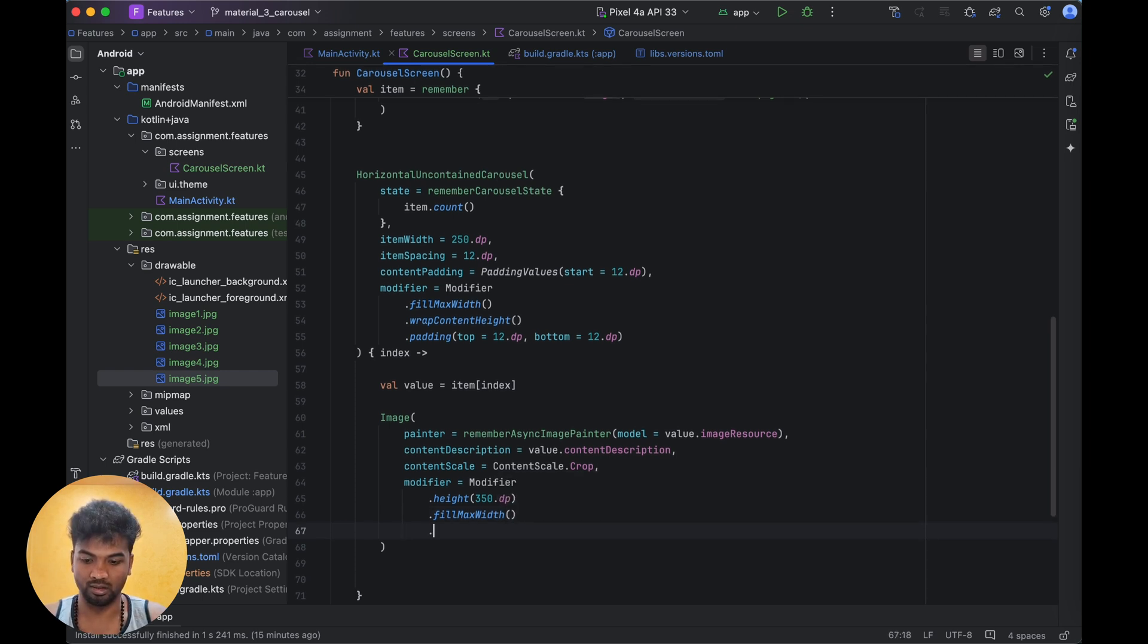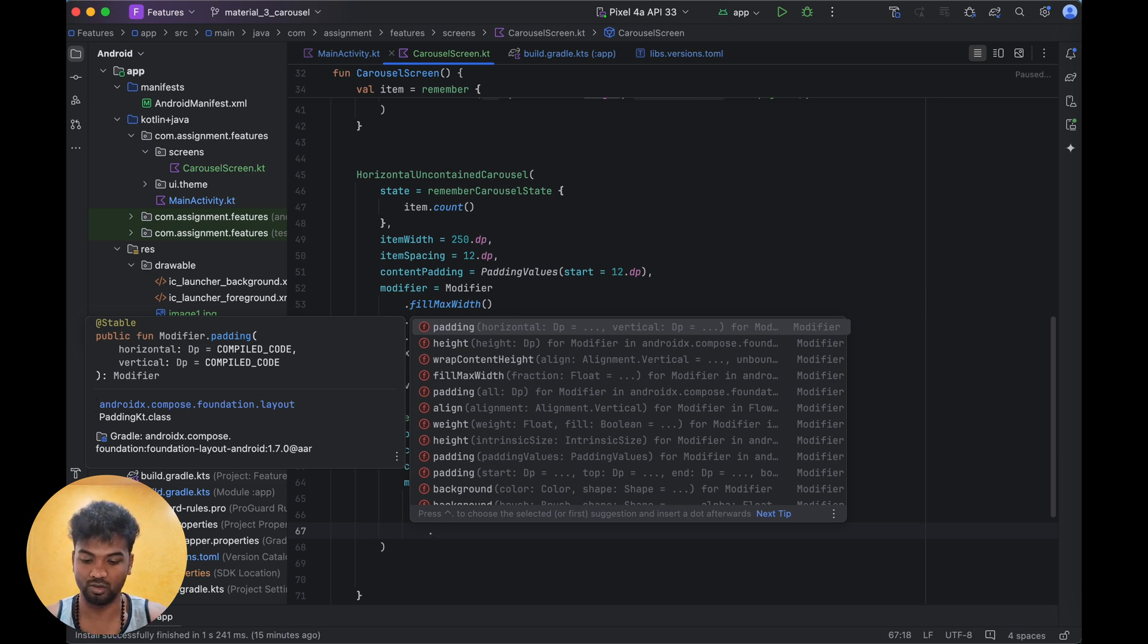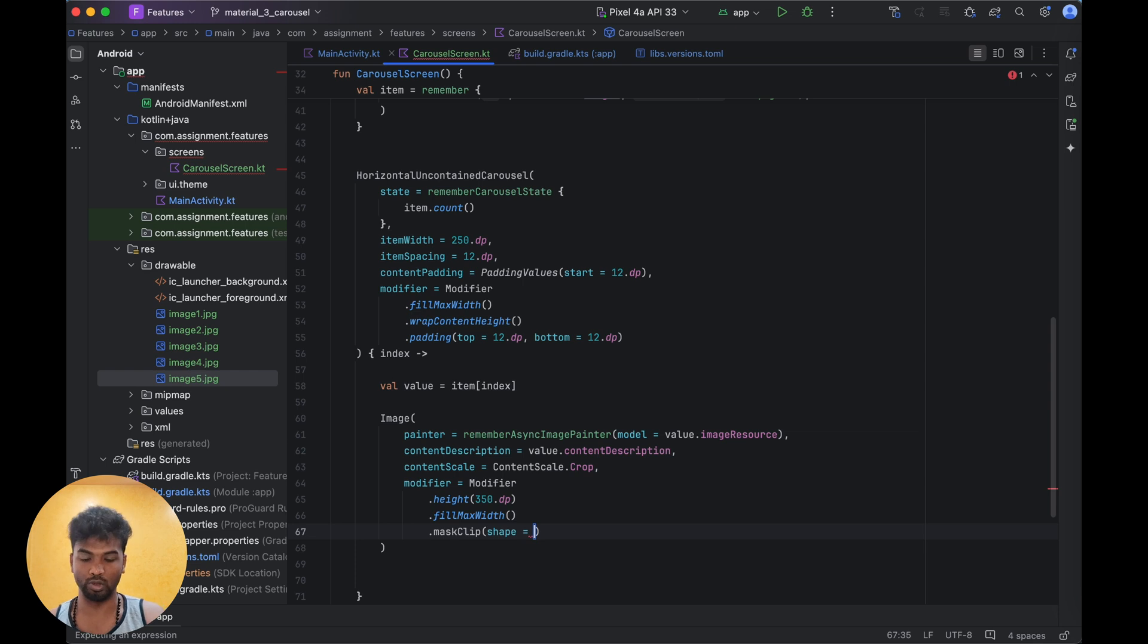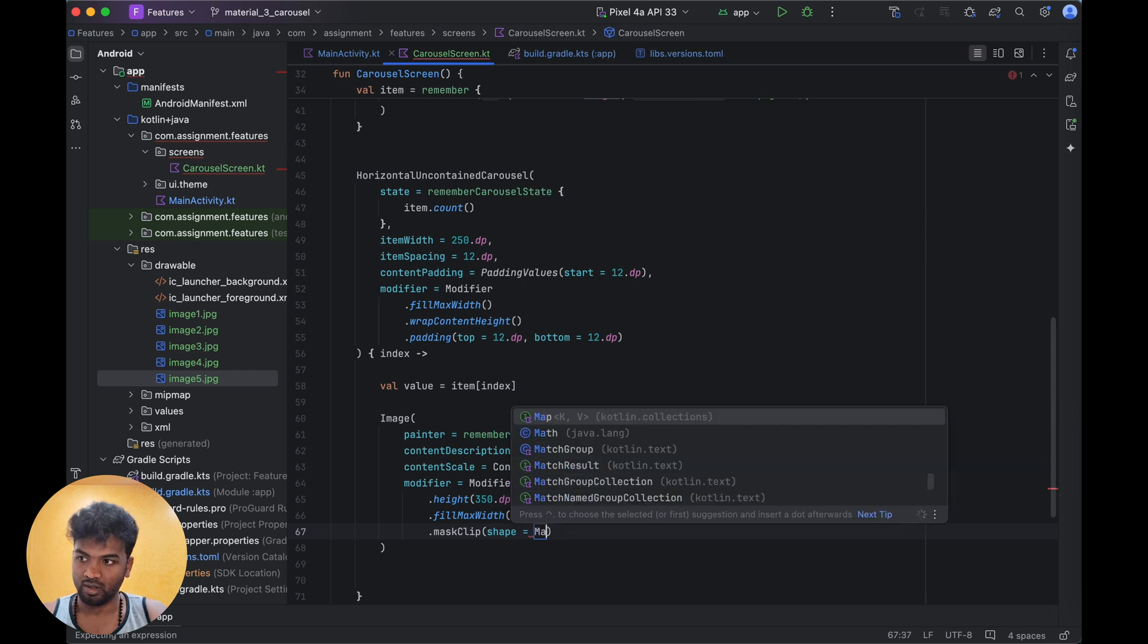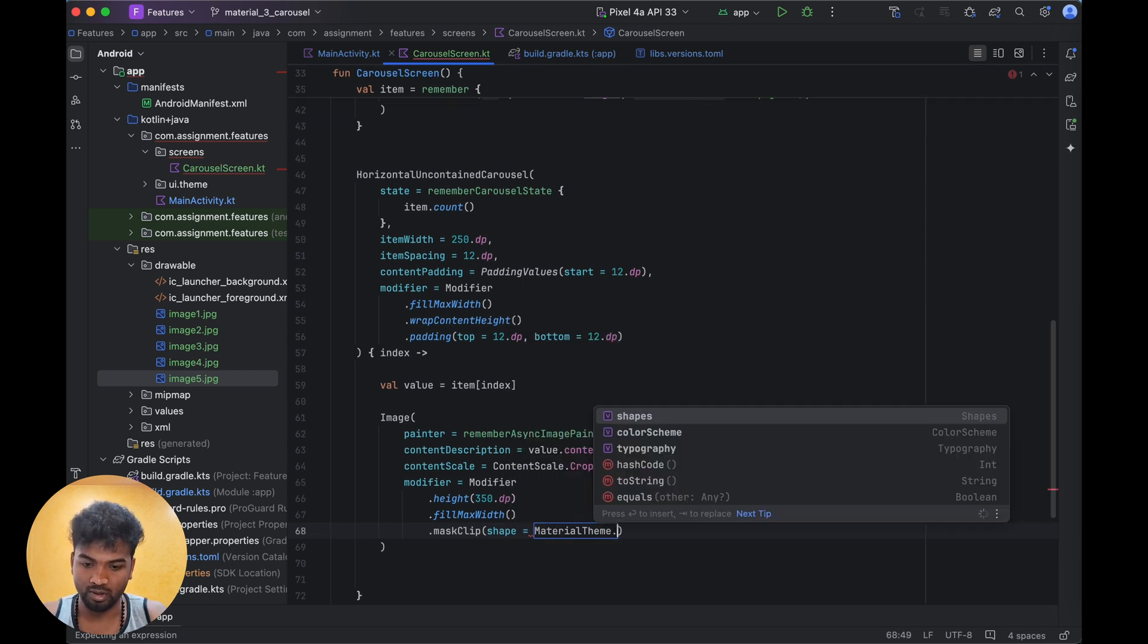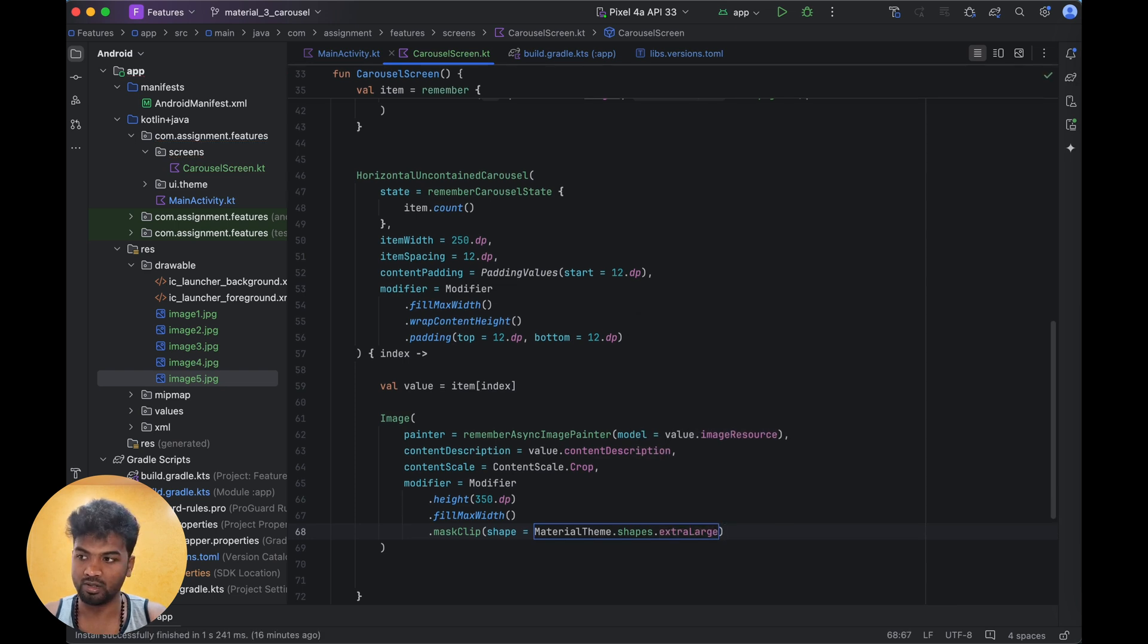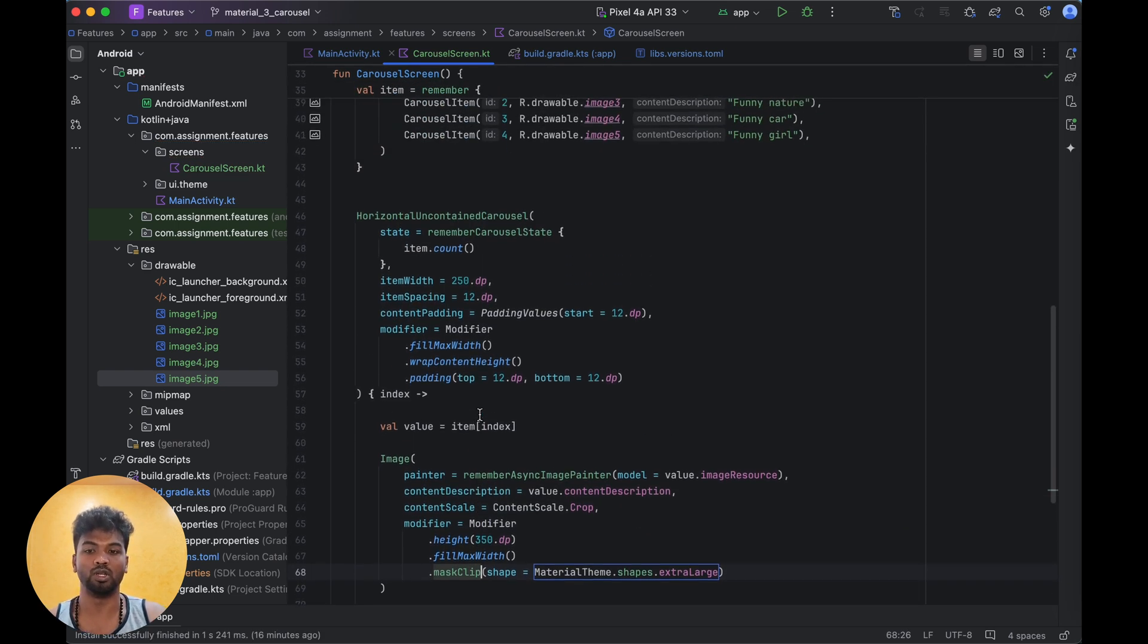Now it will be like that. This carousel has maskClip - usual clip will be clipped but while moving it won't be fluid. MaskClip will have that fluid animation. MaterialTheme.shapes.extraLarge. Now it is done, let me run this and we can see if the carousel is working or not.